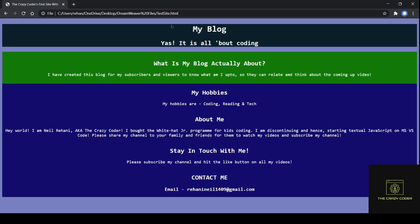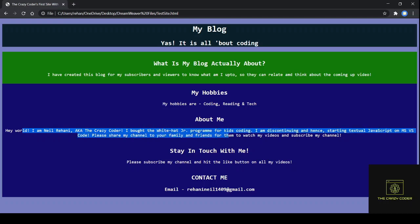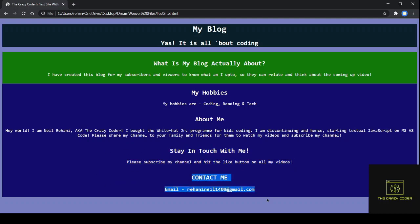Let me give you a preview of how it would look. It's this — my blog, yes, it's all about coding. My blog is created for my subscribers to know what I'm up to so they can relate and think about the upcoming video. I'm really sorry that the spelling of 'and' is wrong but we're going to correct it. My hobbies are coding, reading, and technology. And about me: hey world, I'm Neel Rehani aka The Crazy Coder. This is my contact information. So let's get started.